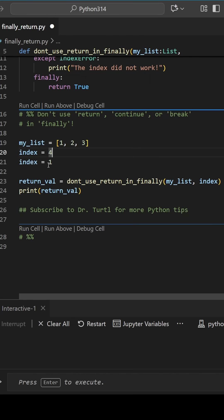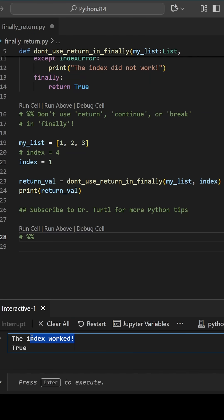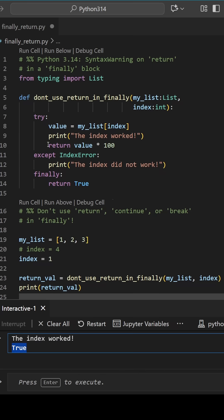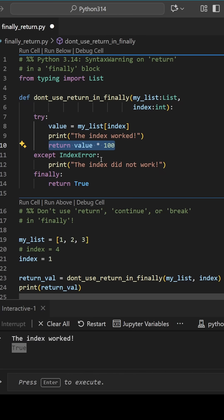When we pass it a valid index, we get confirmation that the index worked, but wait a minute, we're supposed to get the value back. Instead, we only got true again.